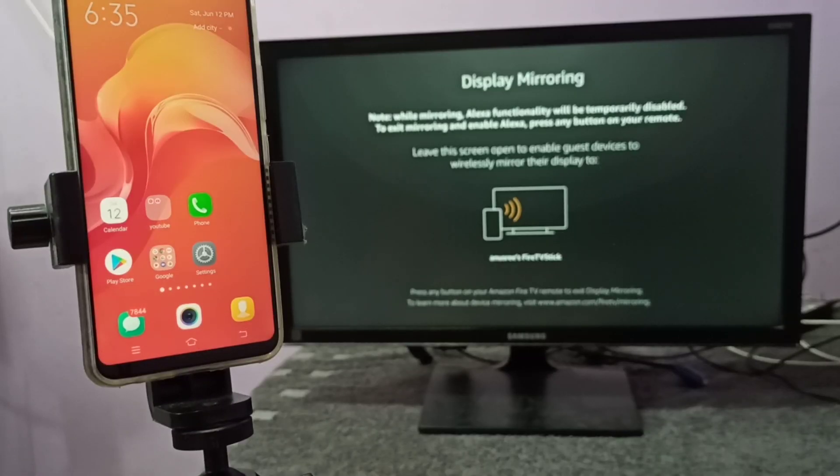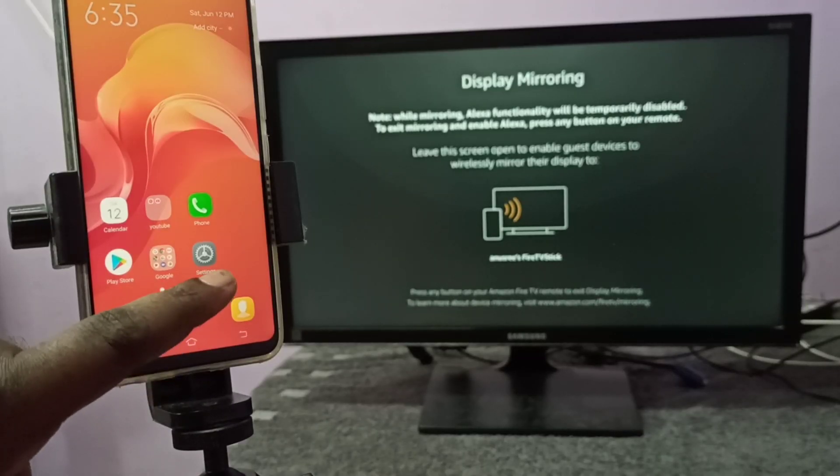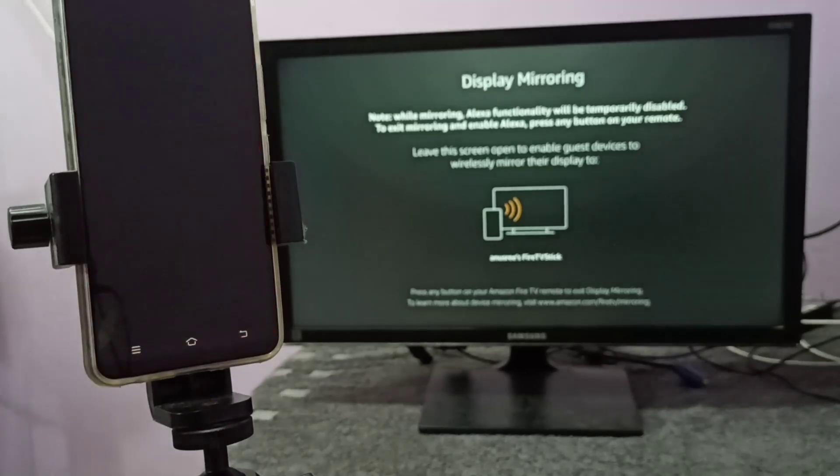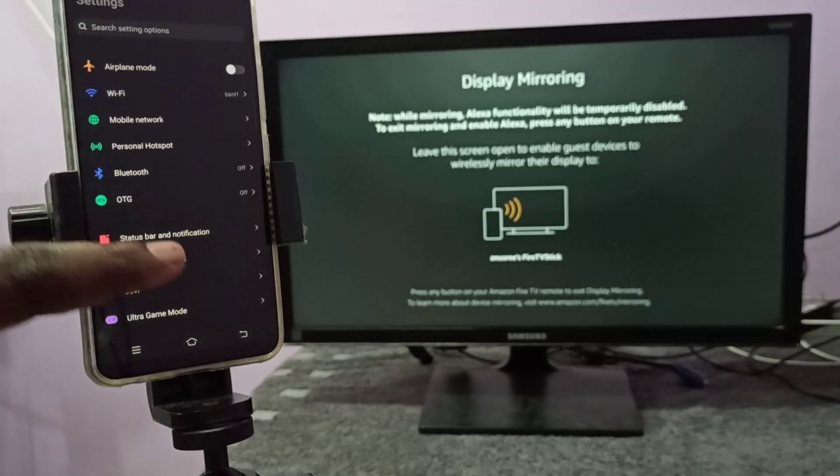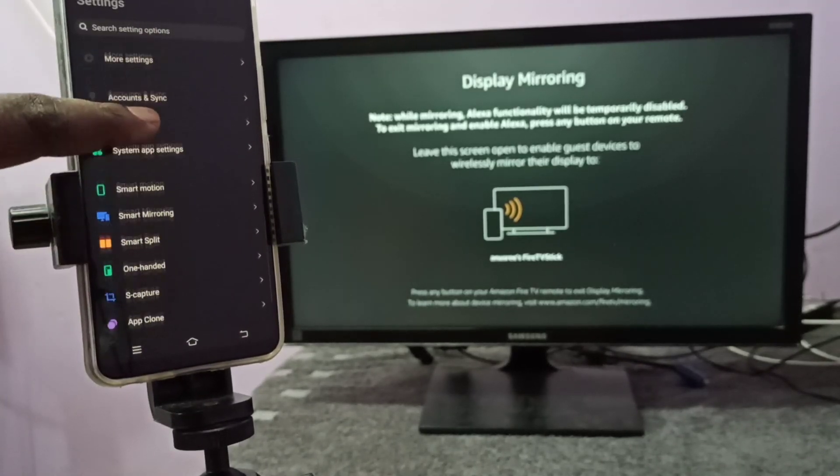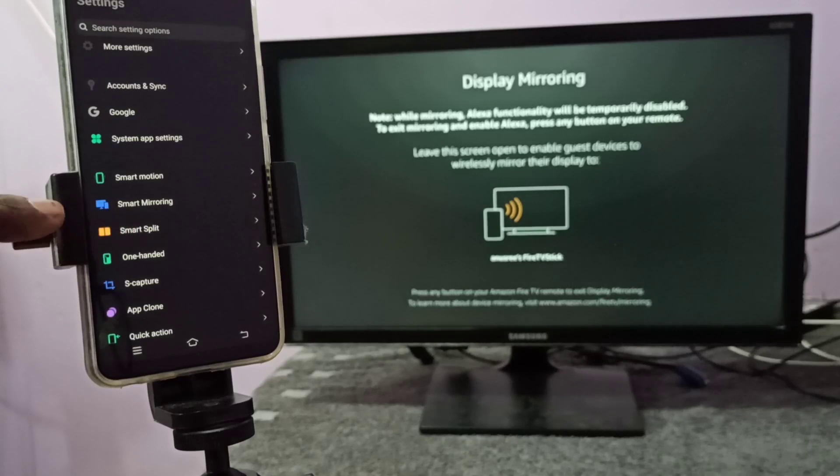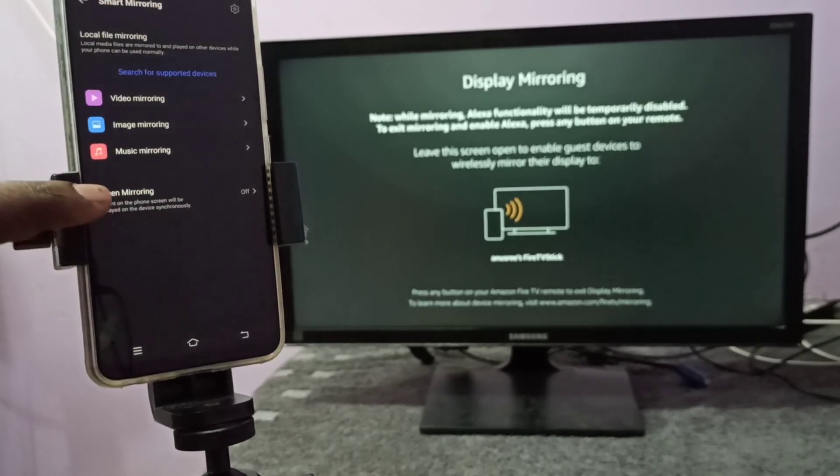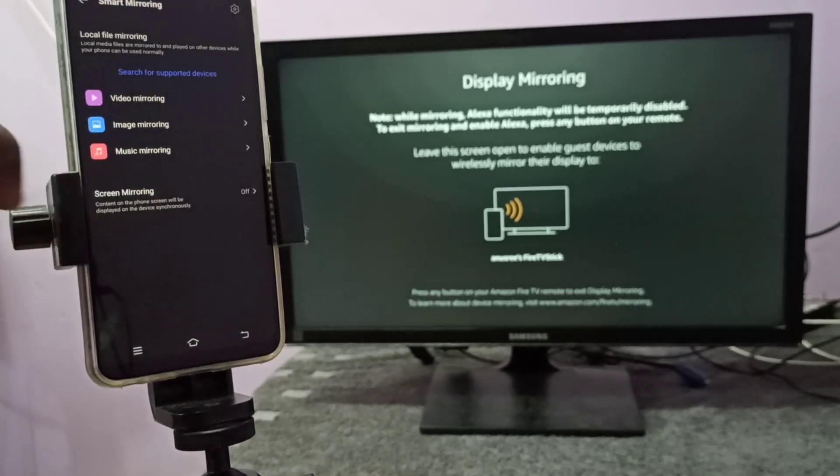Take your mobile phone, then go to settings. Tap on the settings app icon, then scroll down and select smart mirroring. Tap on that, then tap on screen mirroring.